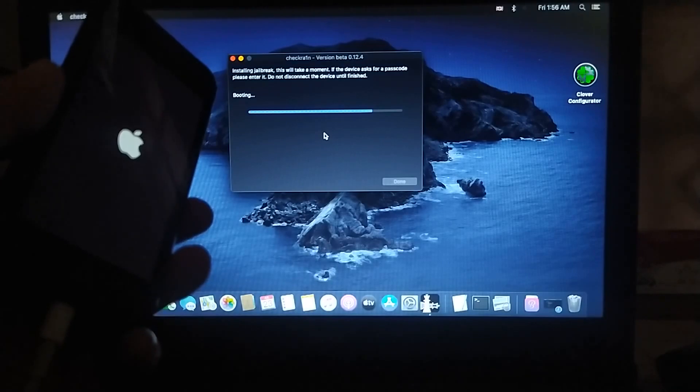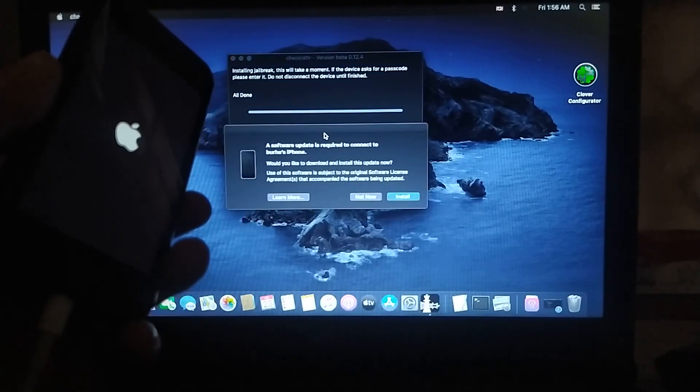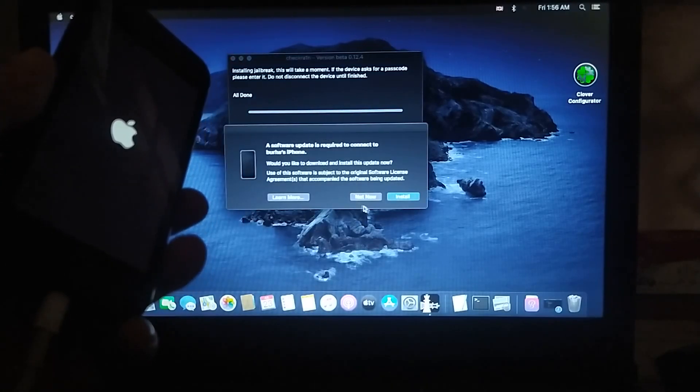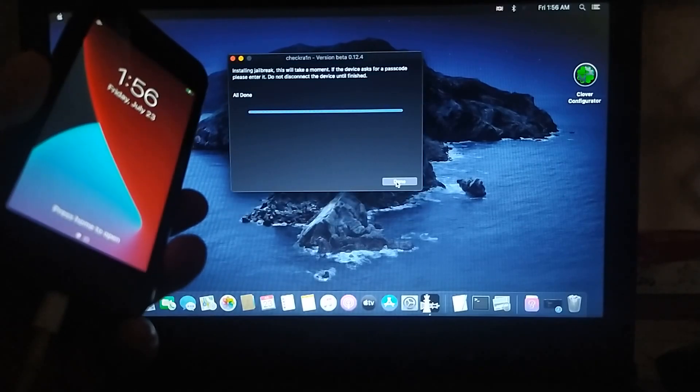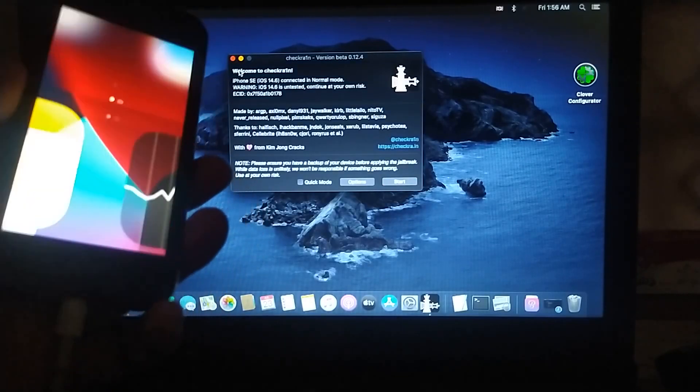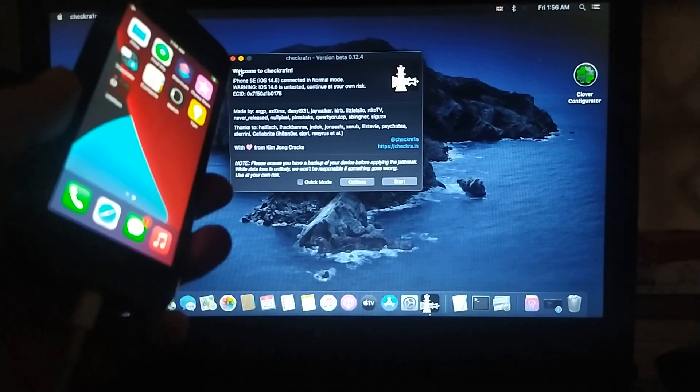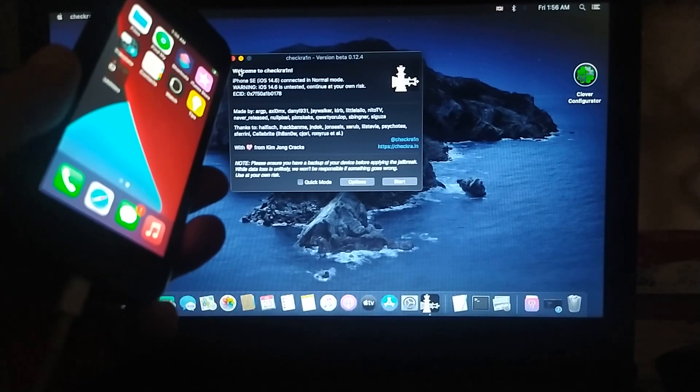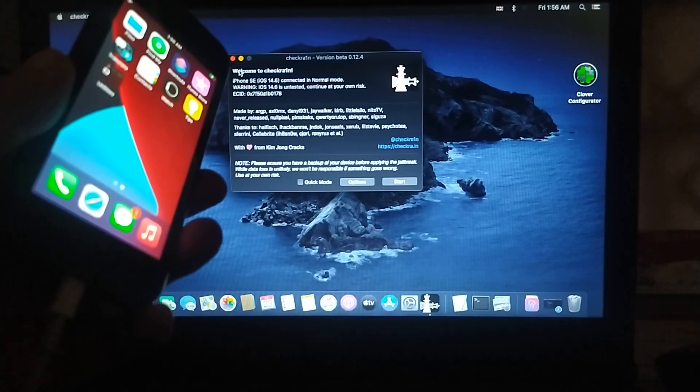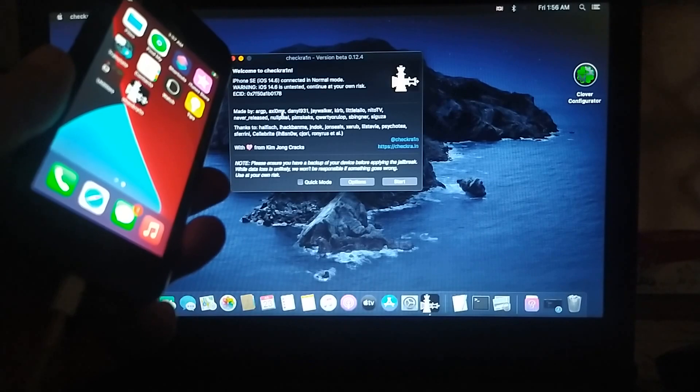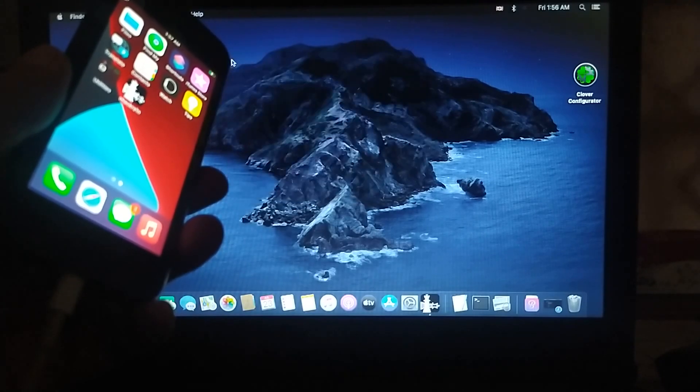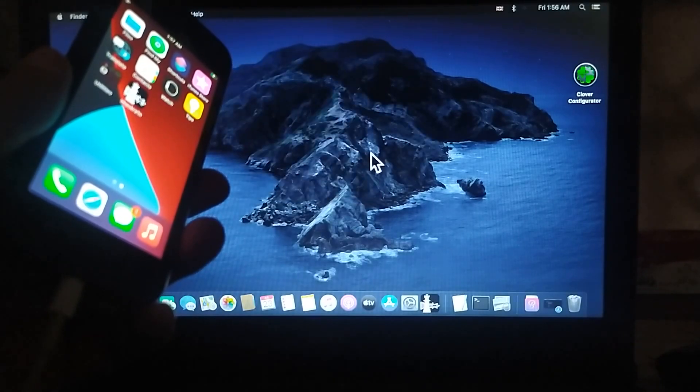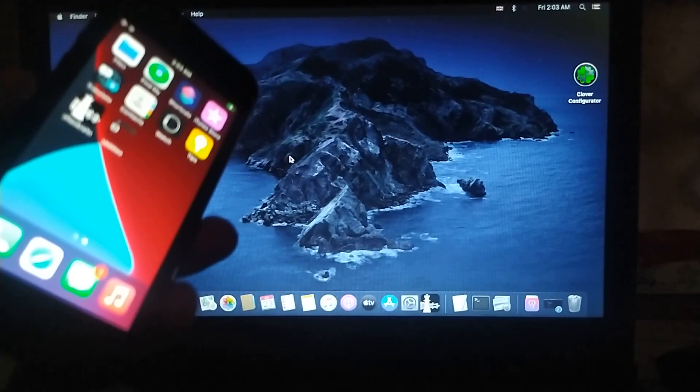Okay, so my device is now jailbroken. You can see that I have the CheckRain loader. It will appear in a second. Okay, so here it is. I will close out of CheckRain now.